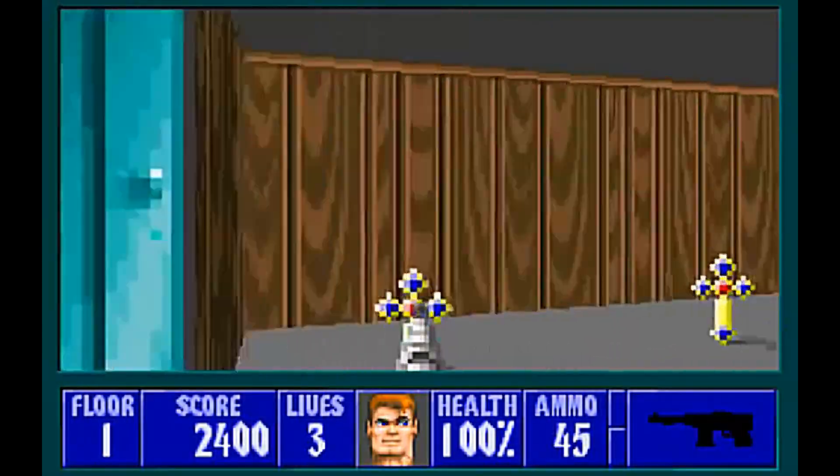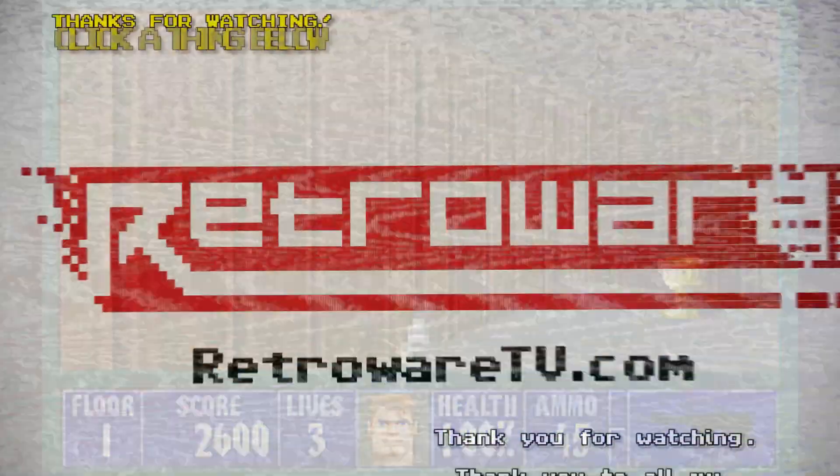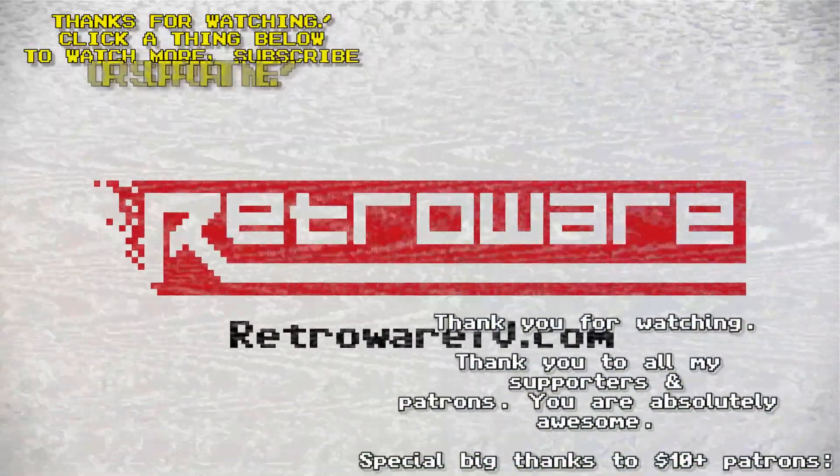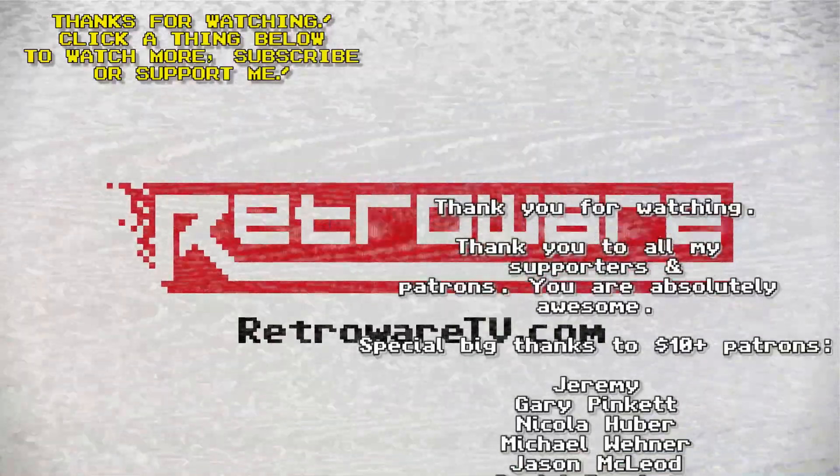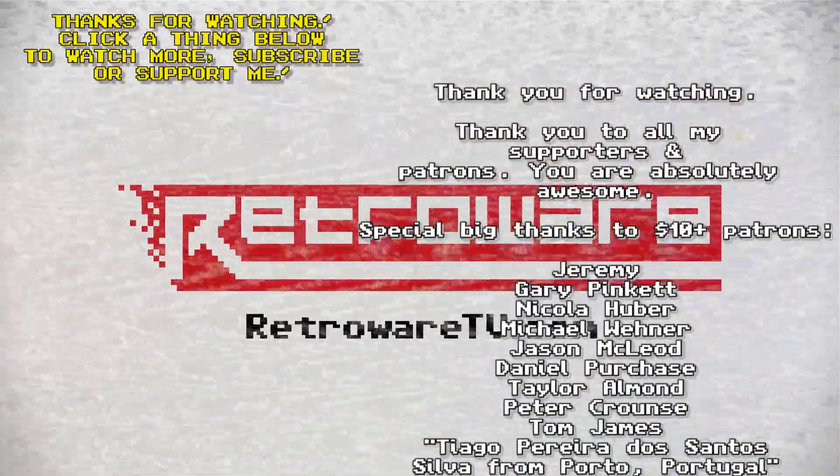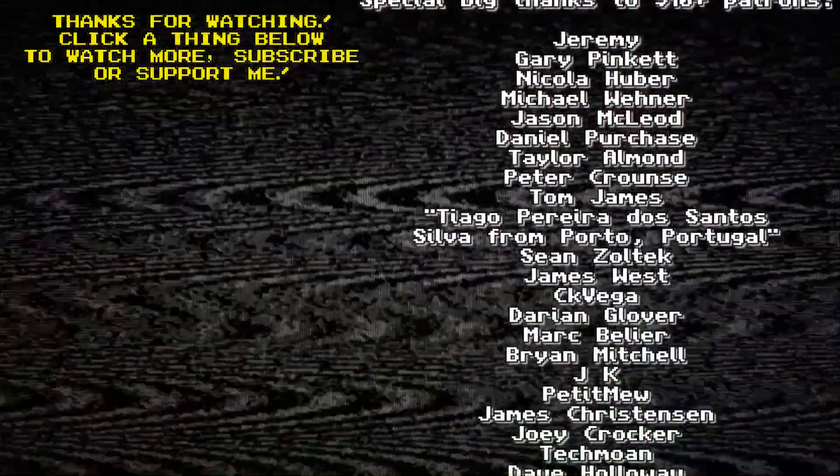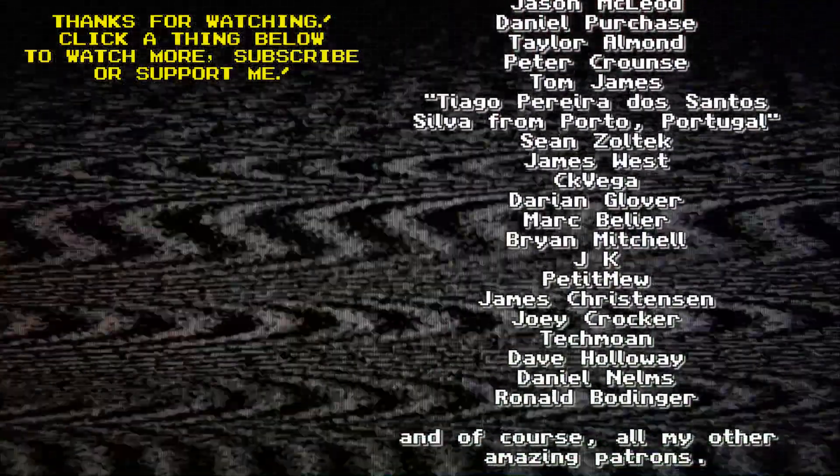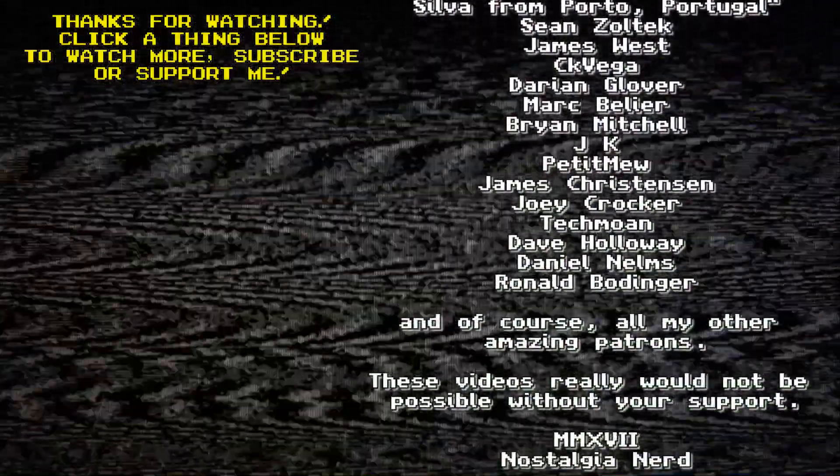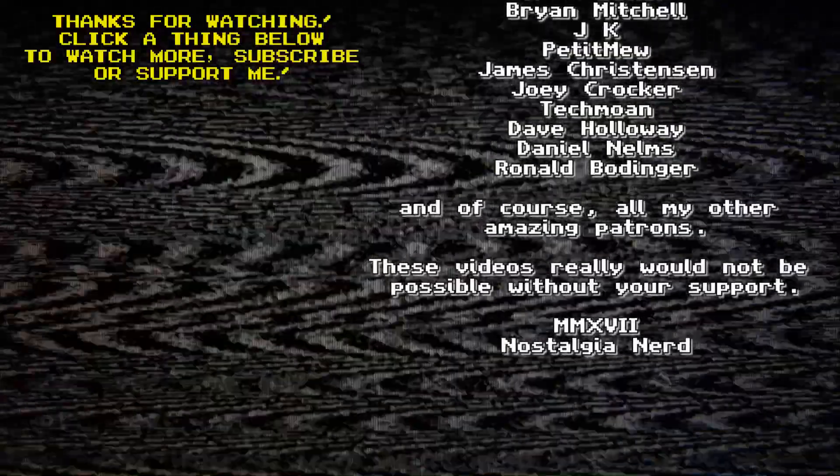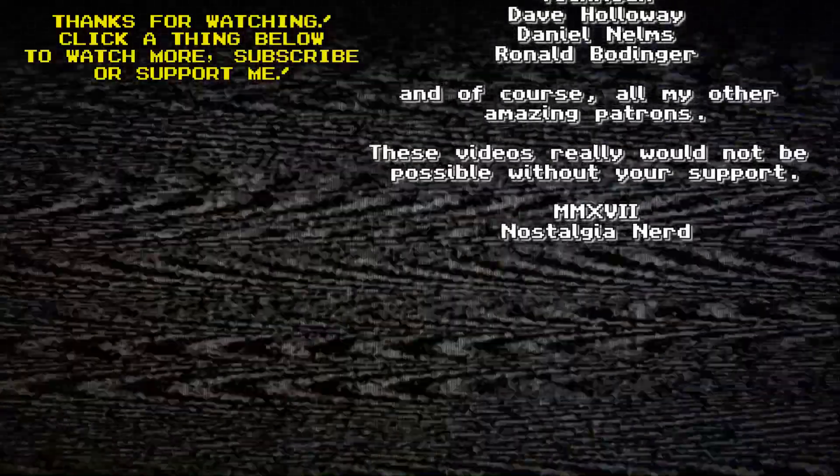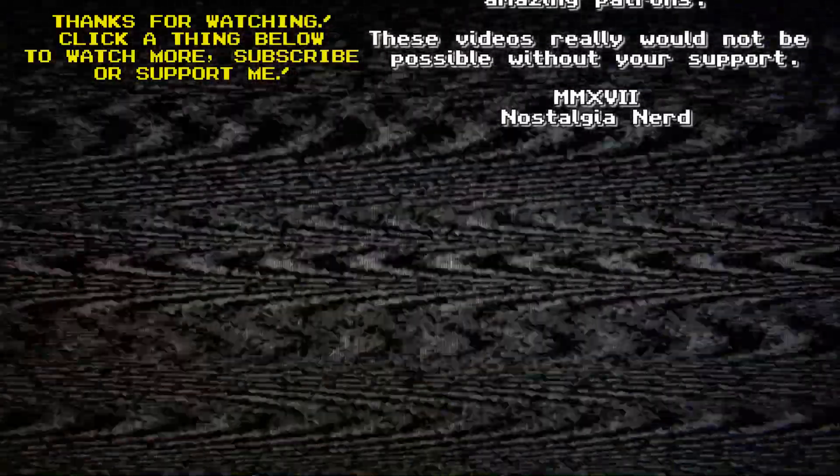Stay tuned, but until then, have a good evening. I'll see you later.